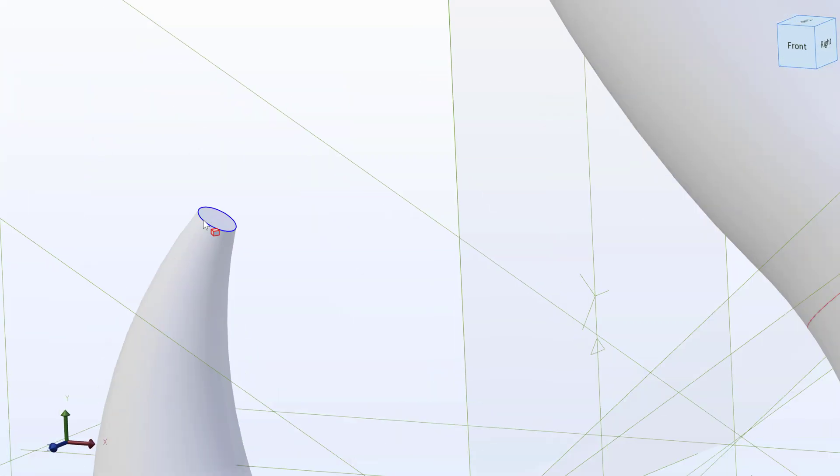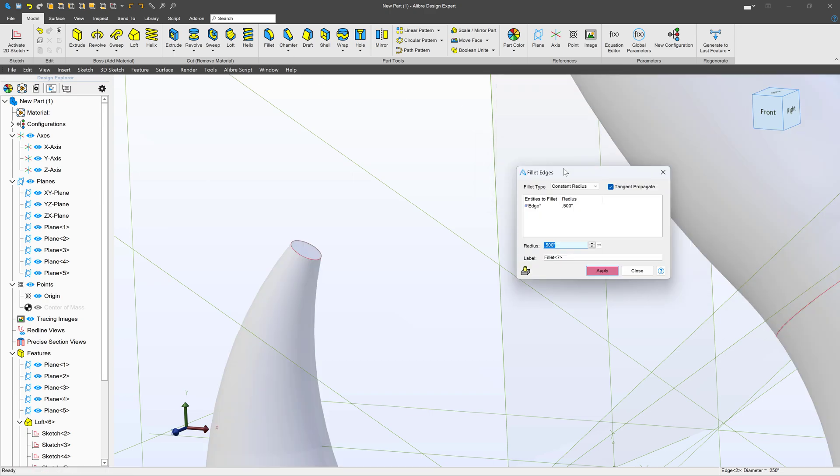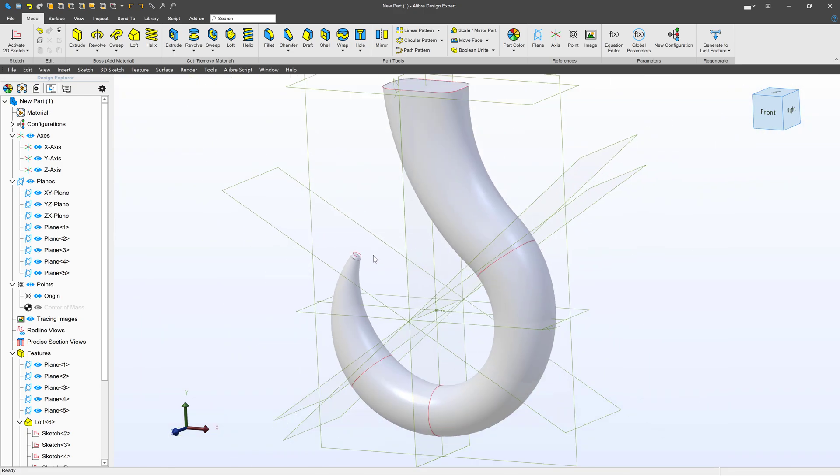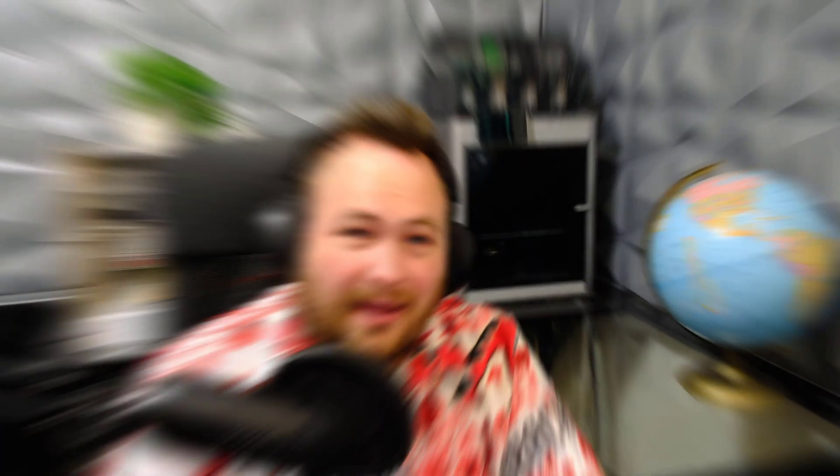This sketch was 0.25, so if I go to add a fillet, of course it tells us our default 0.5 is too big. But I can add a 0.125 to round off the top of my hook. I can also make that a little bit bigger due to how asymmetric this is, and I can say 0.135.